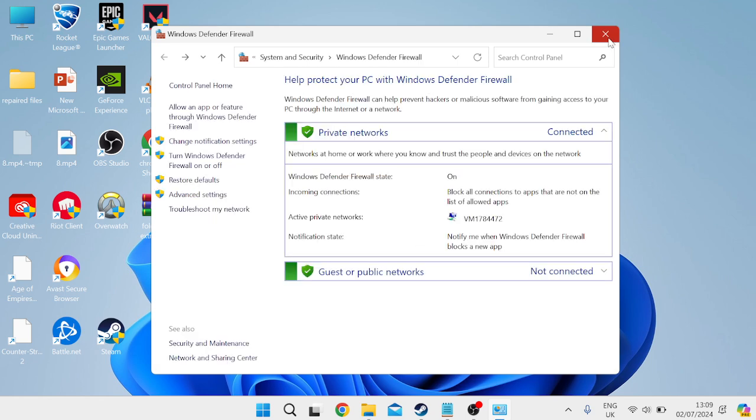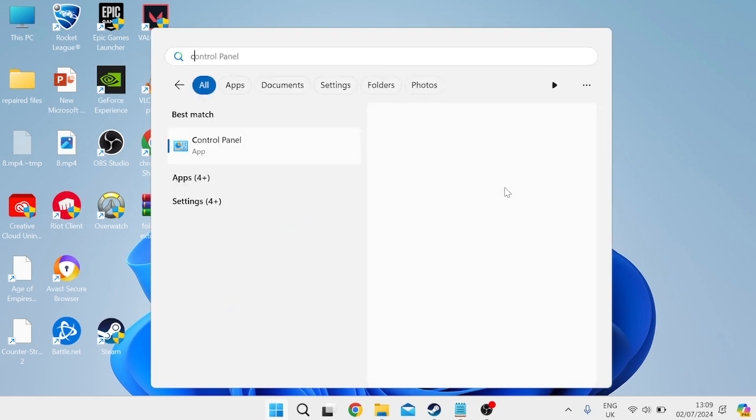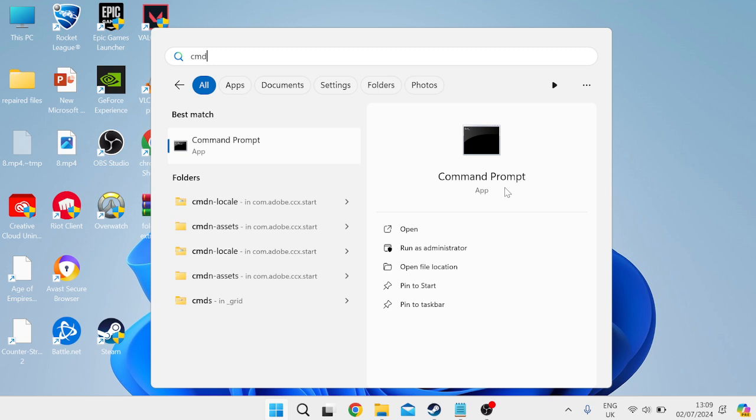Close out of this window and the next thing you need to do is come to the start menu. This time search for cmd, right click on command prompt and make sure to run as administrator.